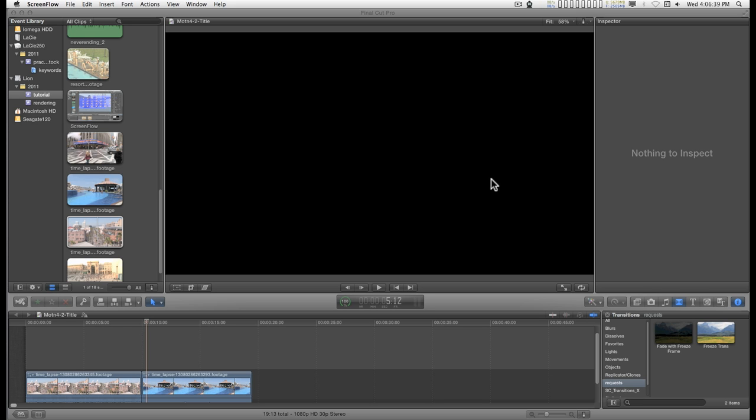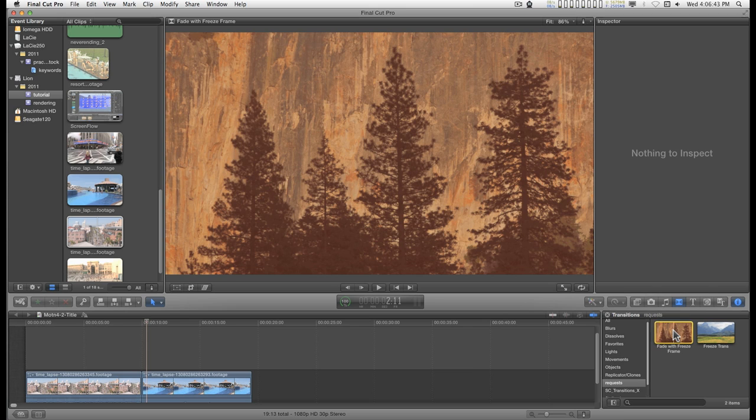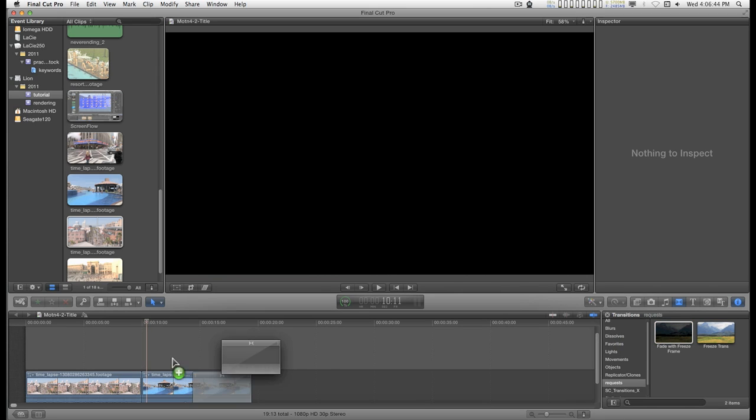Okay, I have a new transition here. It's called Fade with Freeze Frame. Just drag this out.